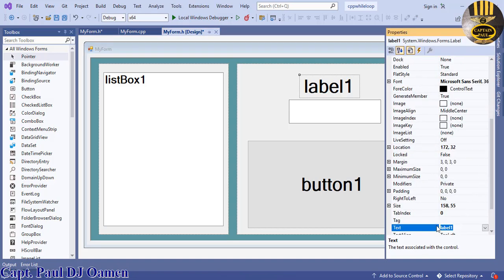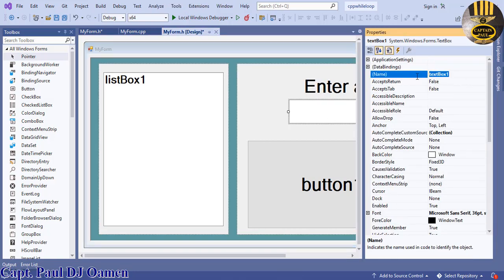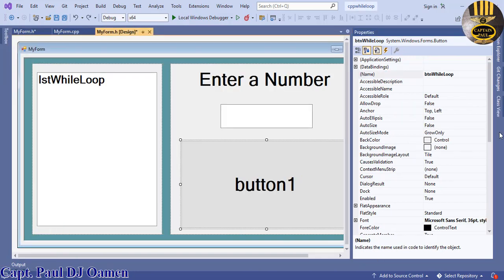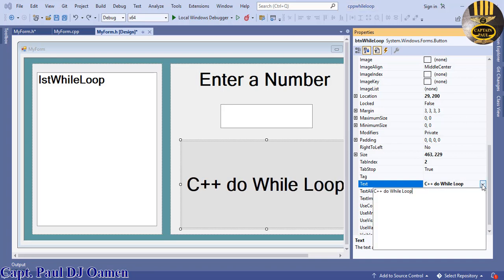Change the Label text to 'Enter a Number'. Name the TextBox 'txtWhileLoop'. Name the Button 'btnWhileLoop' and set its text to 'cpp do-while loop', then center the text.